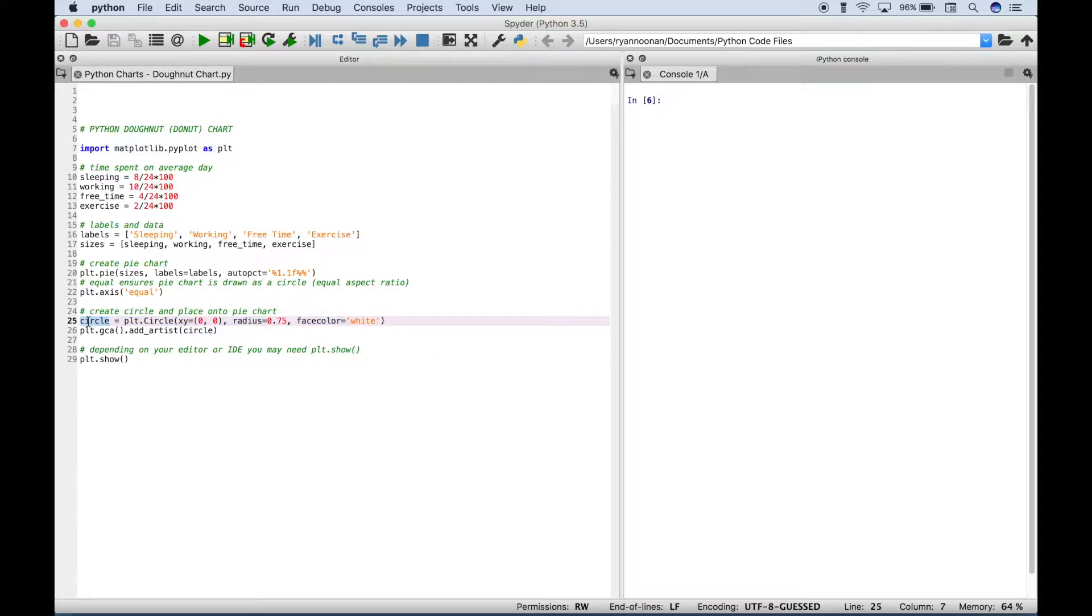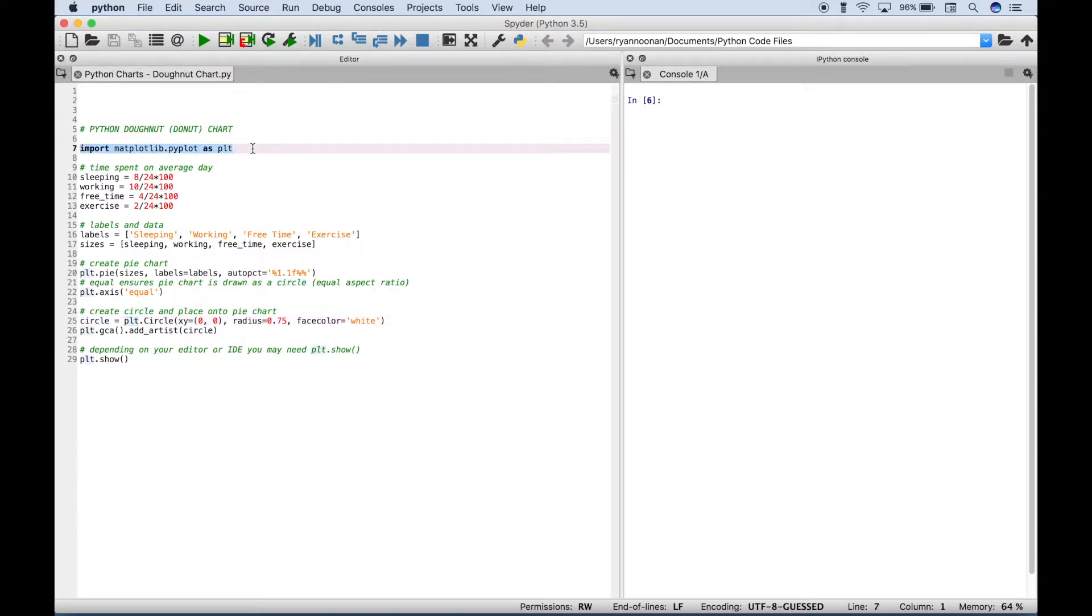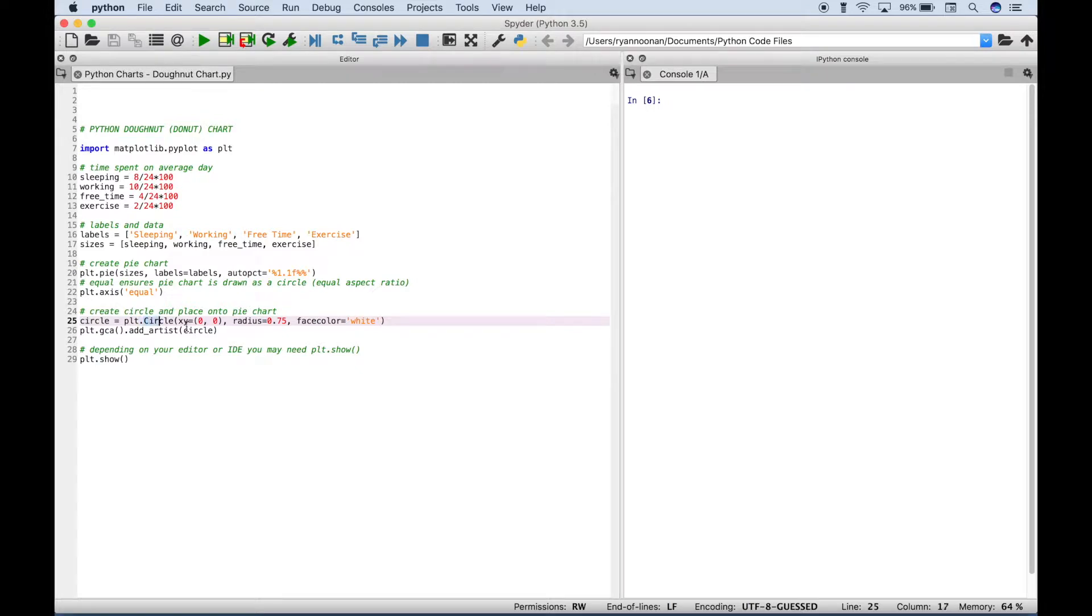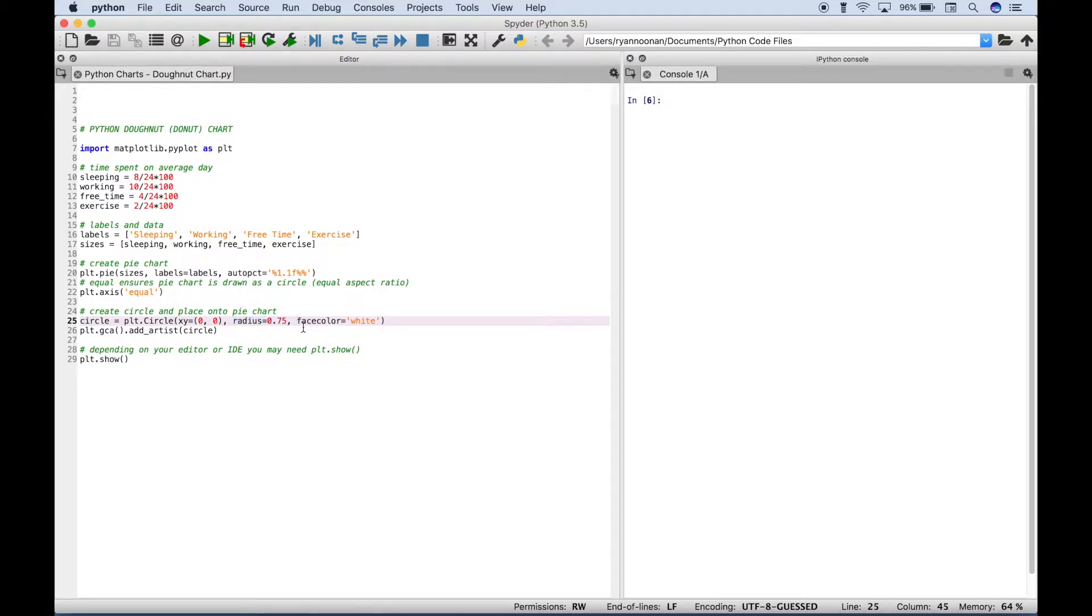So we have created a variable and then we assign plt which allows us to access matplotlib.pyplot. Then we use a dot and we access circle. And then inside the circle round brackets we put three arguments. We put the x and y coordinates, we put the radius, and we assign the face color.